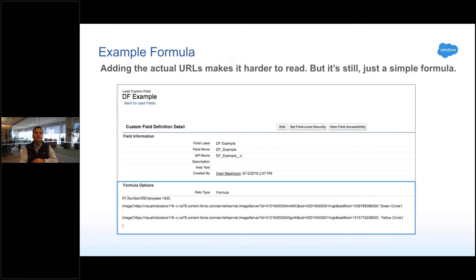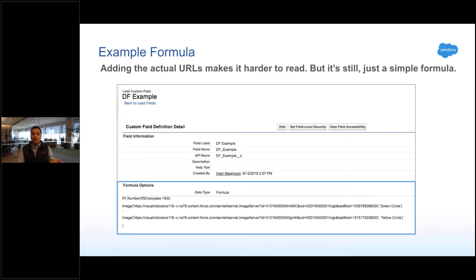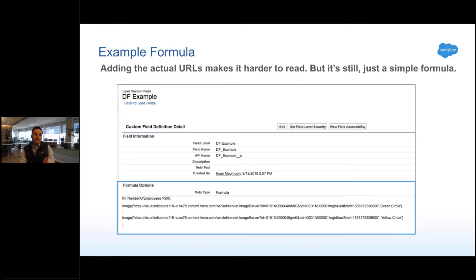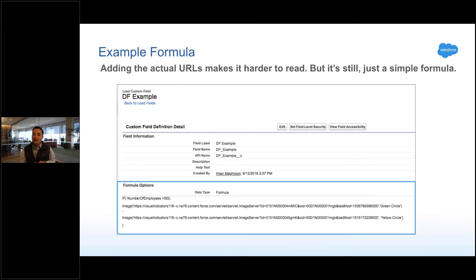Now when you actually add your URL in here for the image, the thing is going to look much longer and so it's going to be a little bit harder to read. But it's still the same simple formula. This is still: if they have more than 500 employees, show the green circle. If they don't, show the yellow circle.